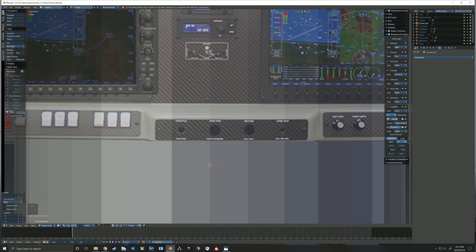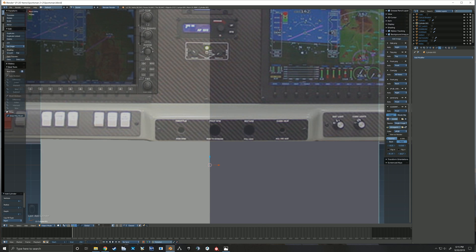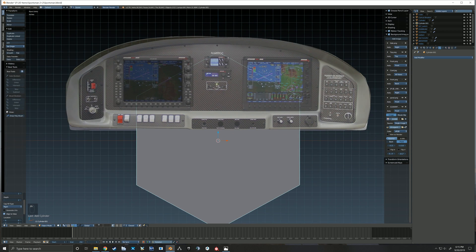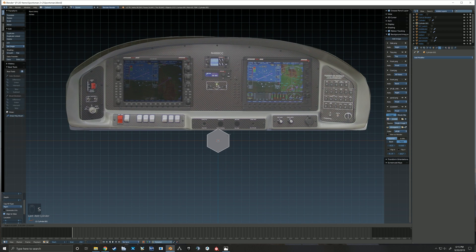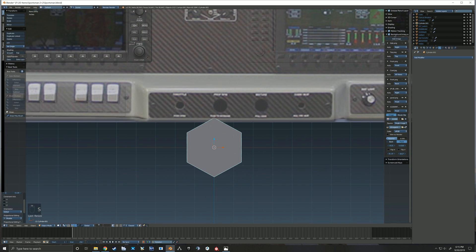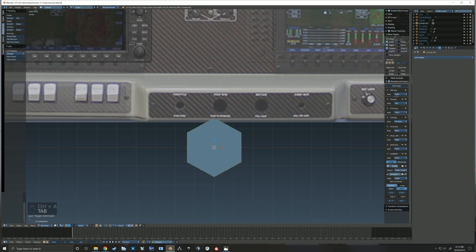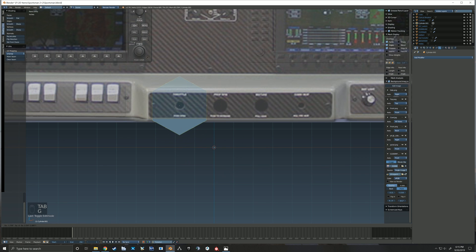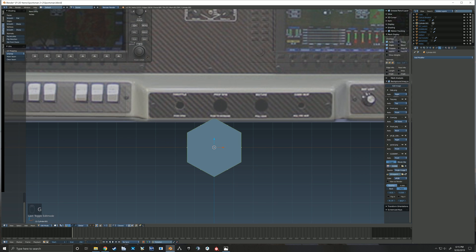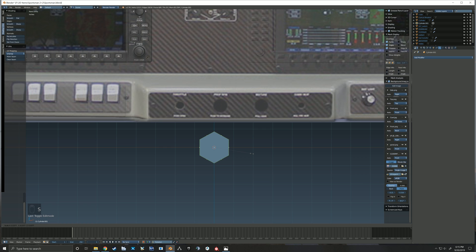Today we're looking at how I created the handles for the throttle prop and mixture. I started out by adding a cylinder with only six sides, and that simulates the nut which attaches the handle to the panel.